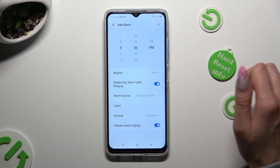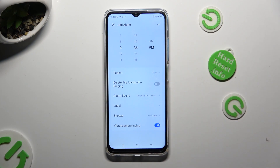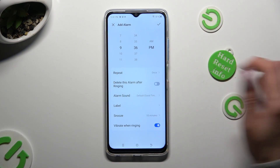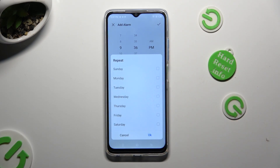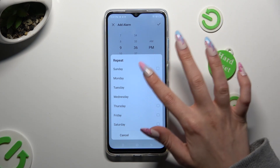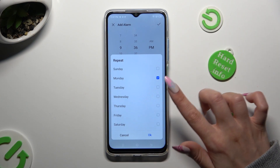You can also click on repeat and set up days of the week by tapping on the chosen ones. I will go with Mondays and Fridays.